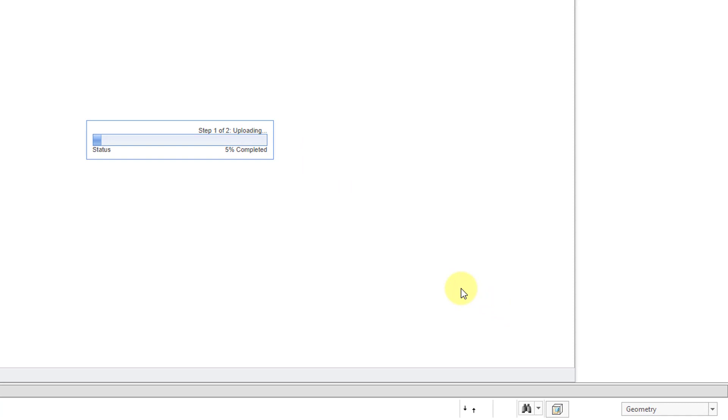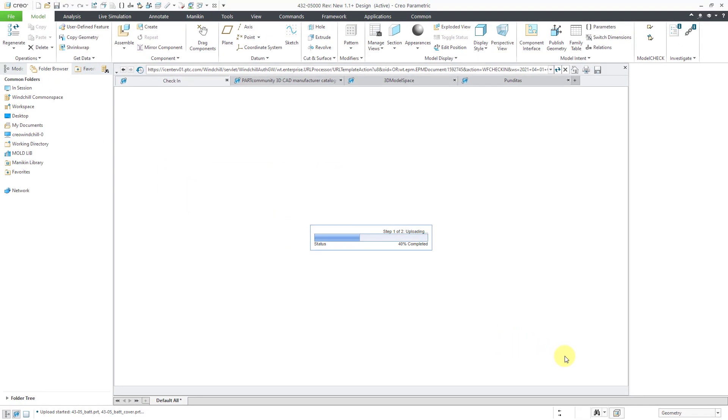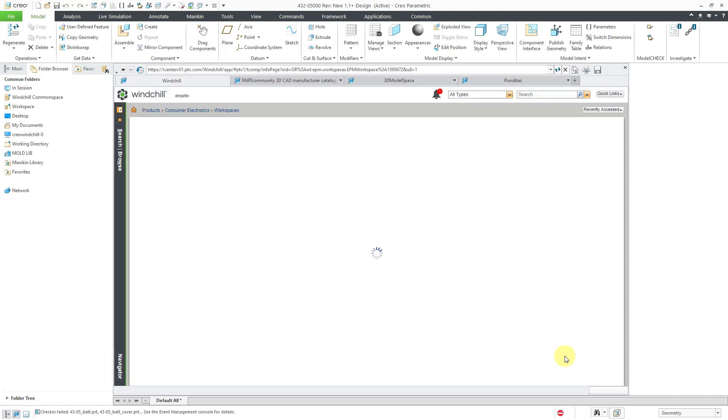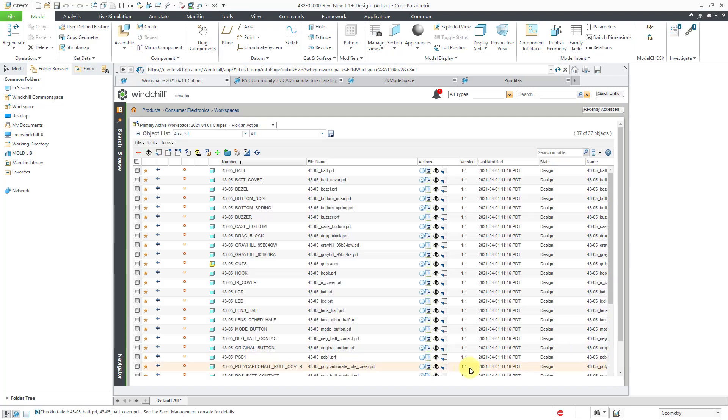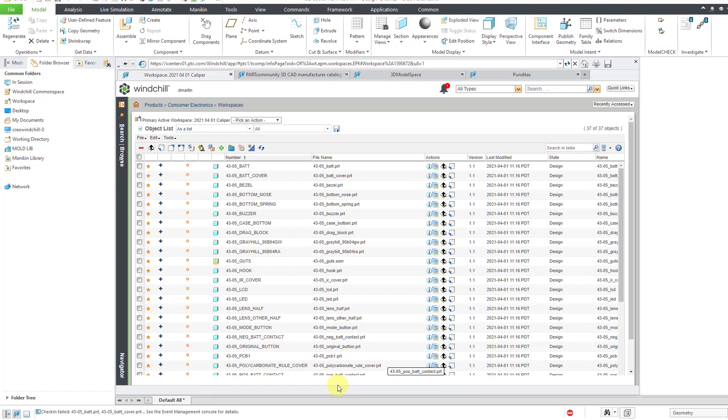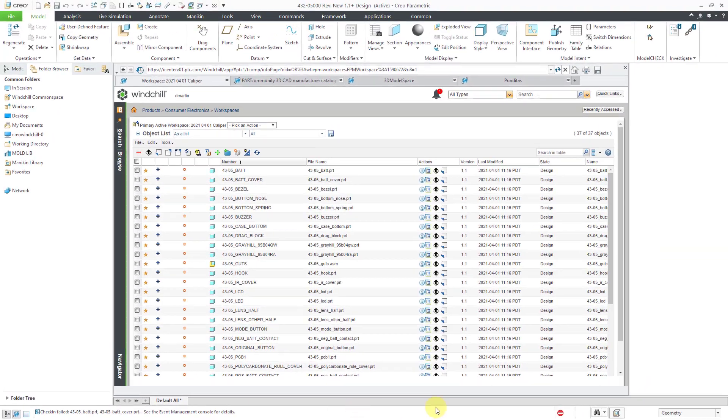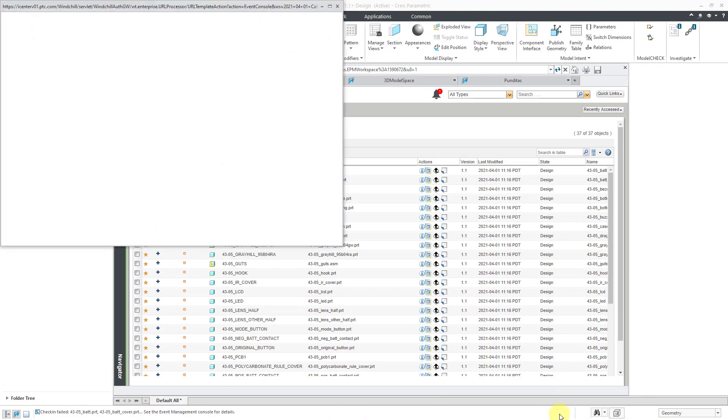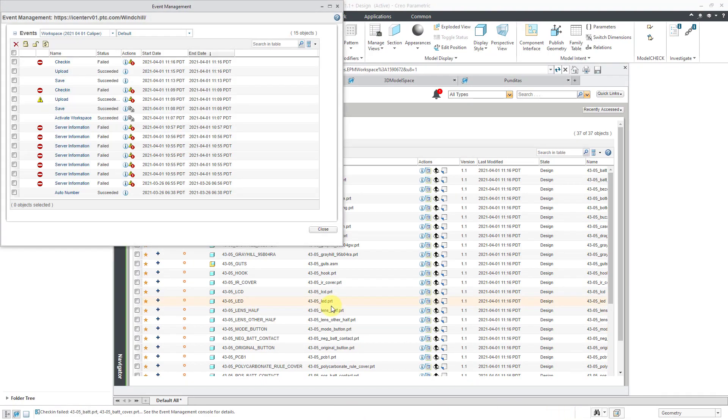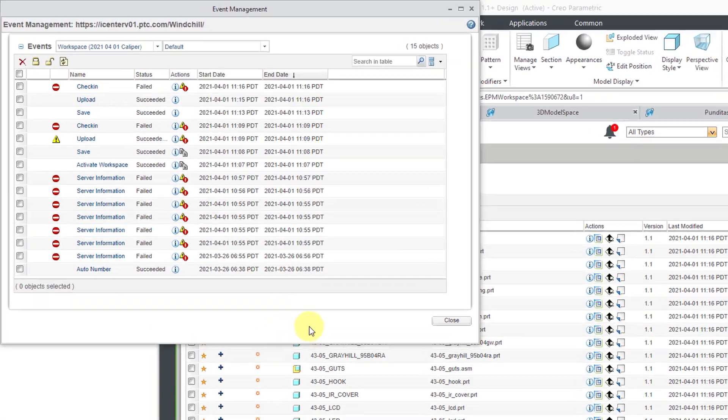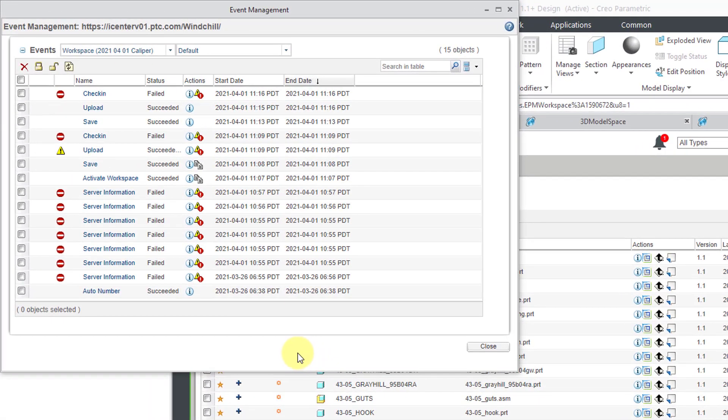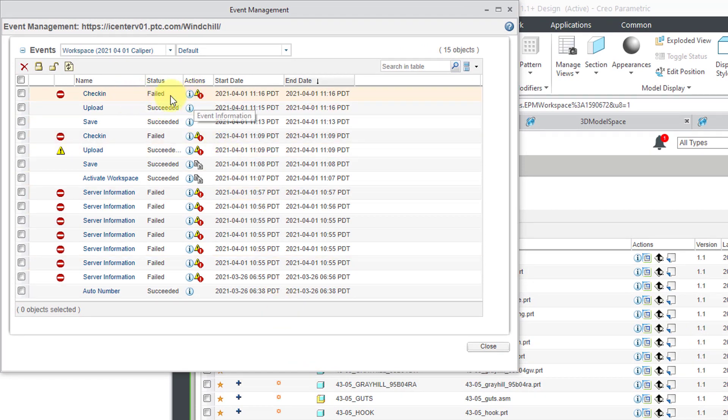In the lower part of the screen, you can see the swimming sharks as it is communicating with the server. Step one, uploading. We can see the progress bar. Okay, so we were on step two. Then I can see in the message area the check-in failed. See the Event Manager console for details. The easy way to get to the Event Manager is from this little red warning sign in the bottom of the interface. Here we can see the different events lately, and we can see that our check-in failed.